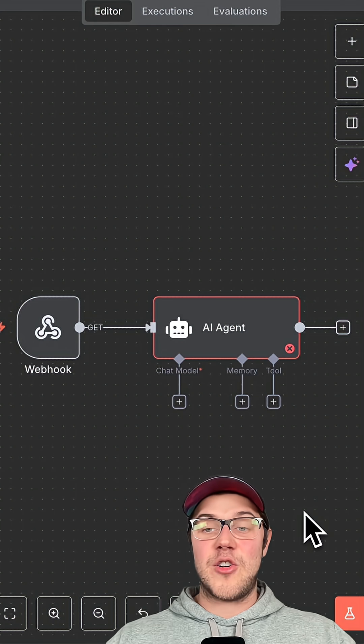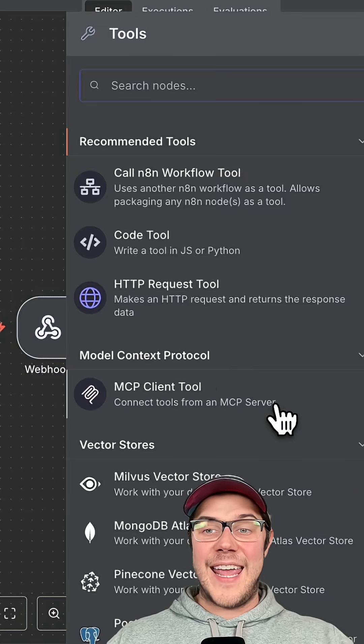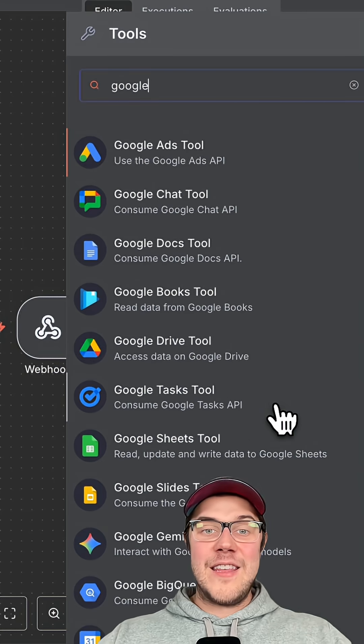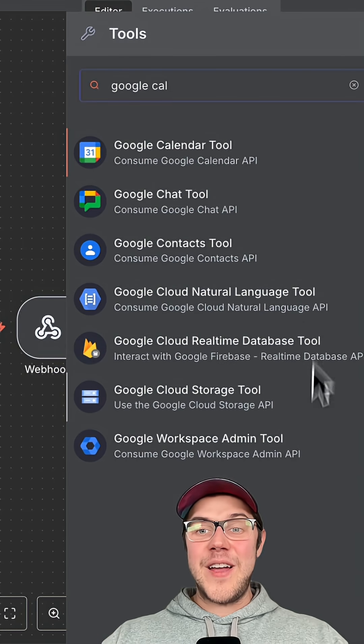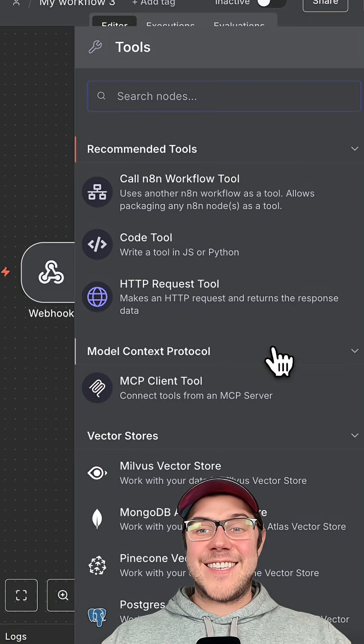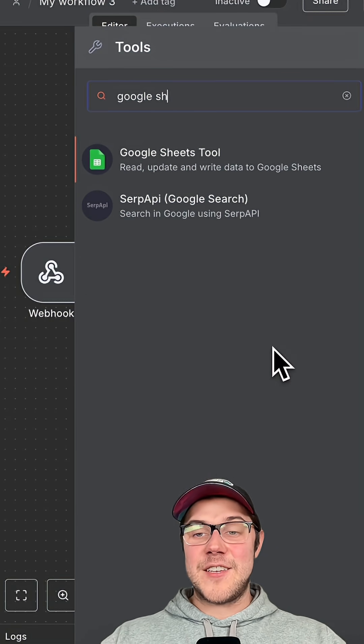This agent understands your goal but needs data. Therefore, it uses Google Calendar to check the schedule and Google Sheets to save any details.